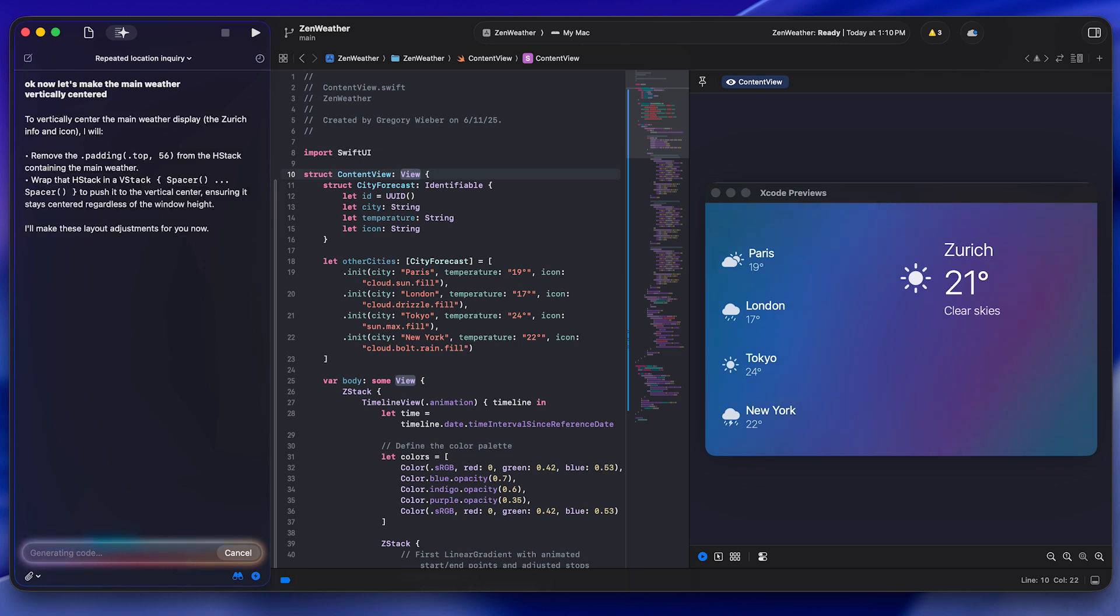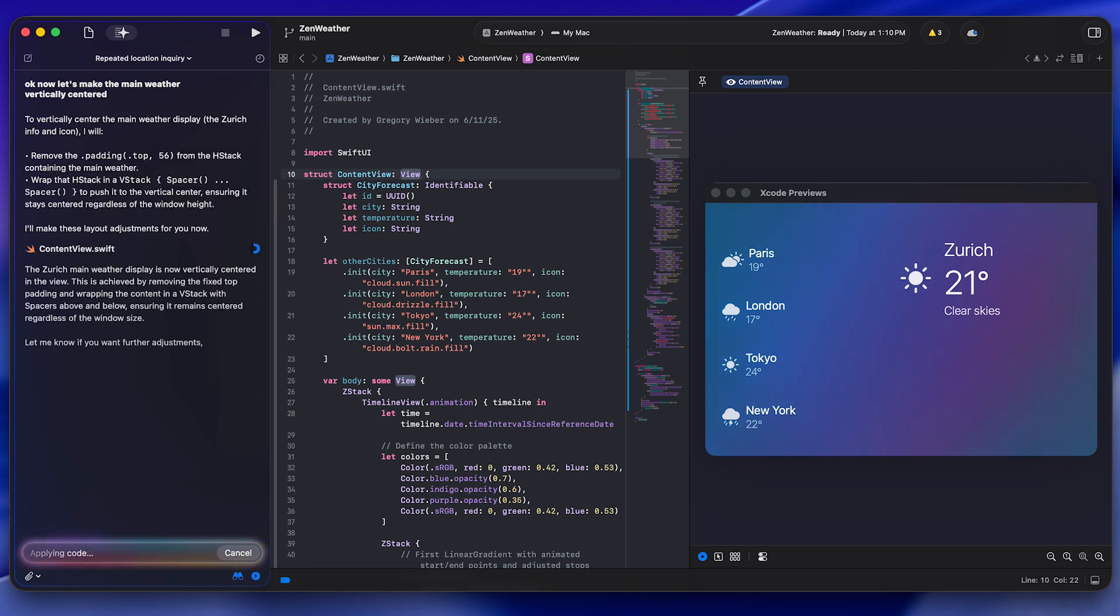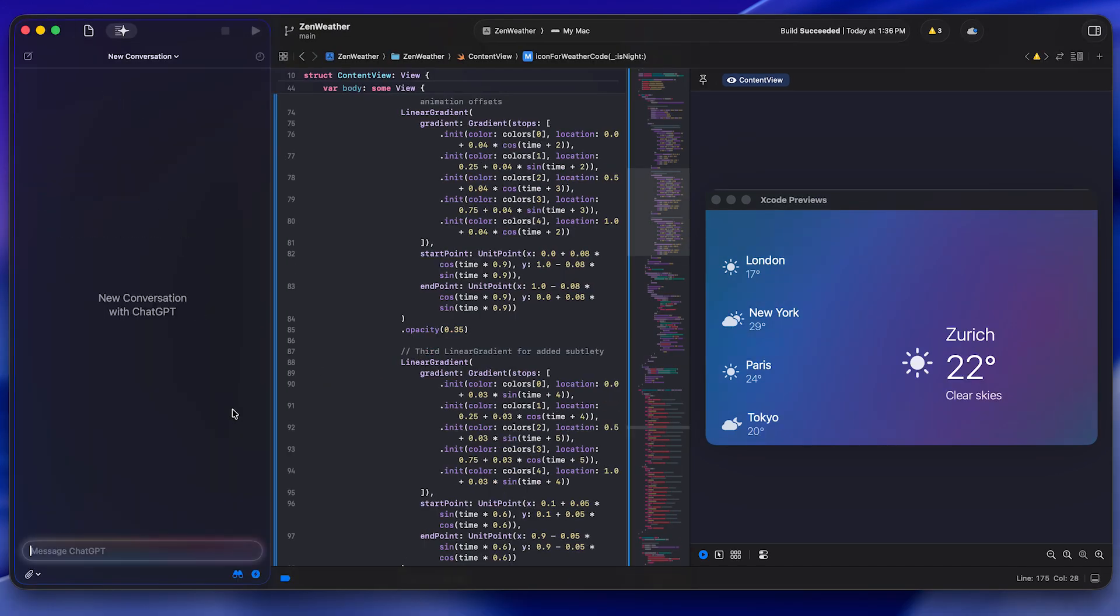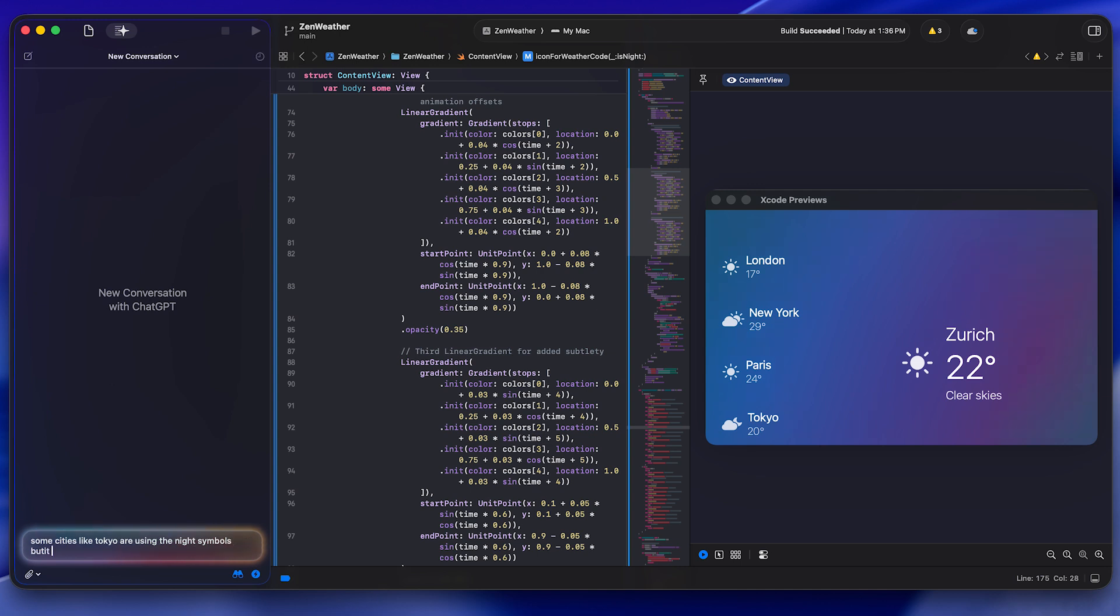I decided we should use some actual data at this point. So I said, are there APIs where we can be pulling this weather information from rather than just using this mock data. So I was able to use its knowledge to just go out and find a public API and plug that in.